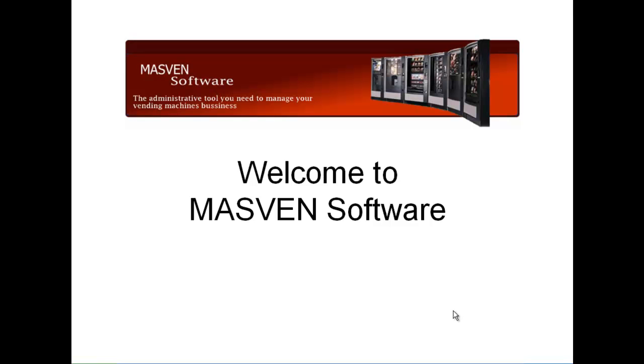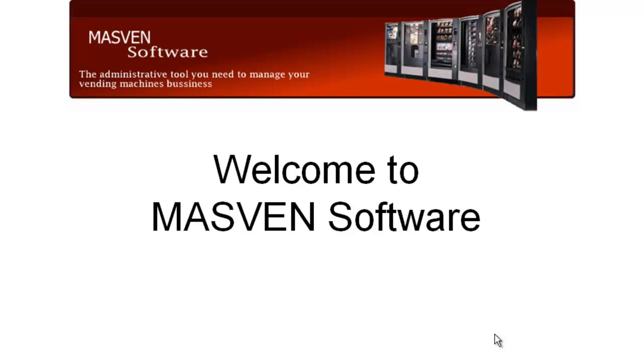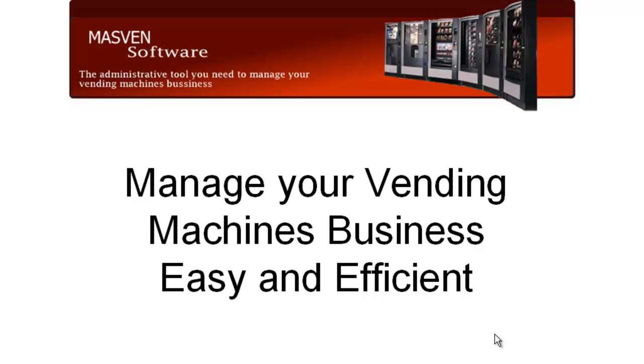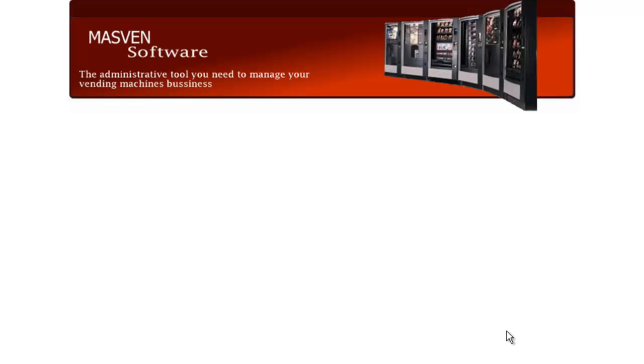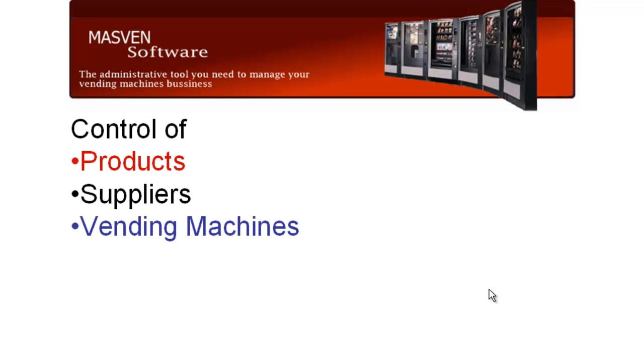Welcome to MassBend Software. This is an application for people like you that want to manage your vending machines business easily and efficiently. With MassBend Software you can have control of products, suppliers, vending machines, you can set up a new vending machine, you can change the products on the vending, you can change the price.